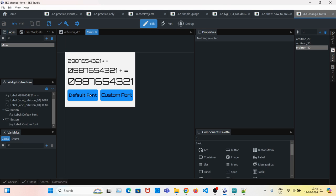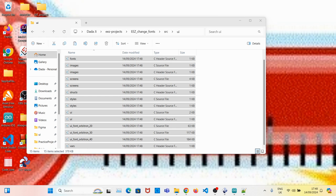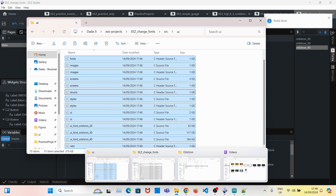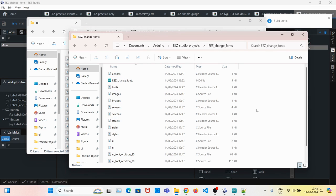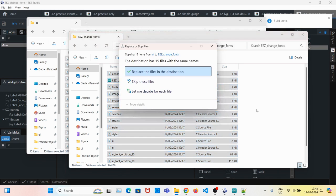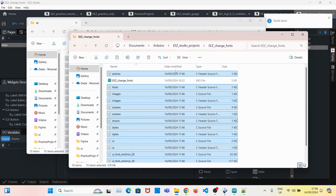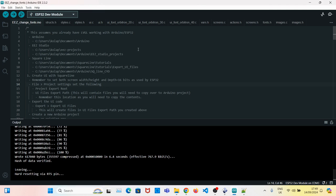And now that the GUI is ready, we need to generate the C file, so we save and build. Once the build is complete, we copy the C files over to our Arduino sketch folder.